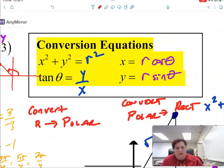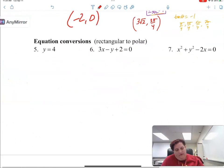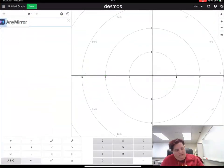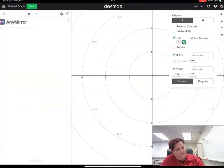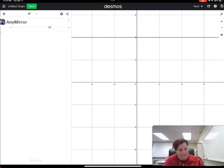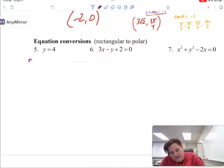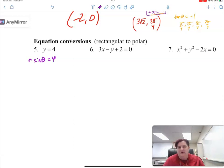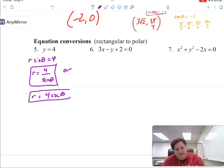Now that we have these conversion equations, these are going to be really important — you want to memorize these. You can always go back to the triangle to remember, but do memorize them. Now we can convert things back and forth. In Desmos, y equals 4 gives a horizontal line at 4. We know that y is r sine theta, so the conversion gives us r is 4 divided by sine theta. We typically solve for r so we can put it into our calculator.